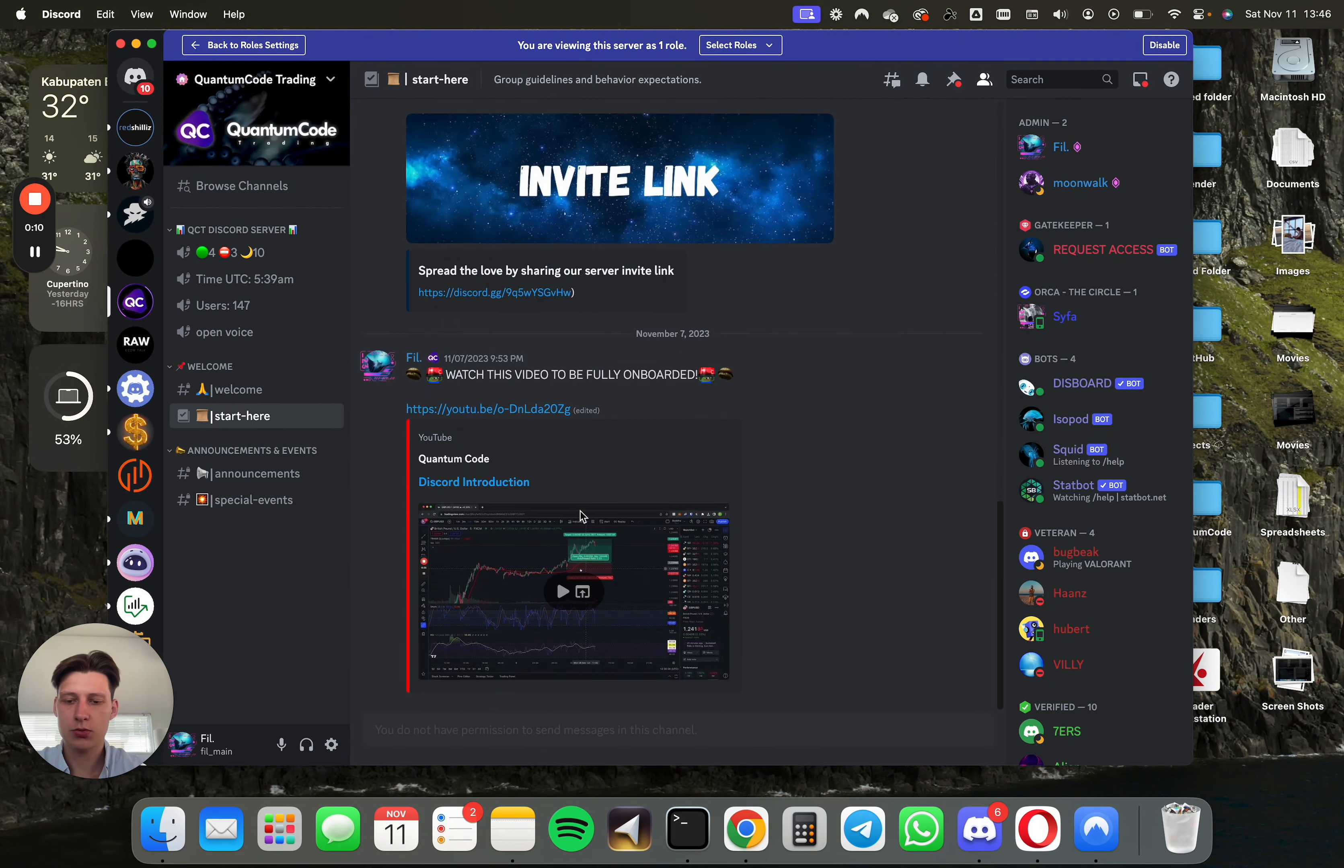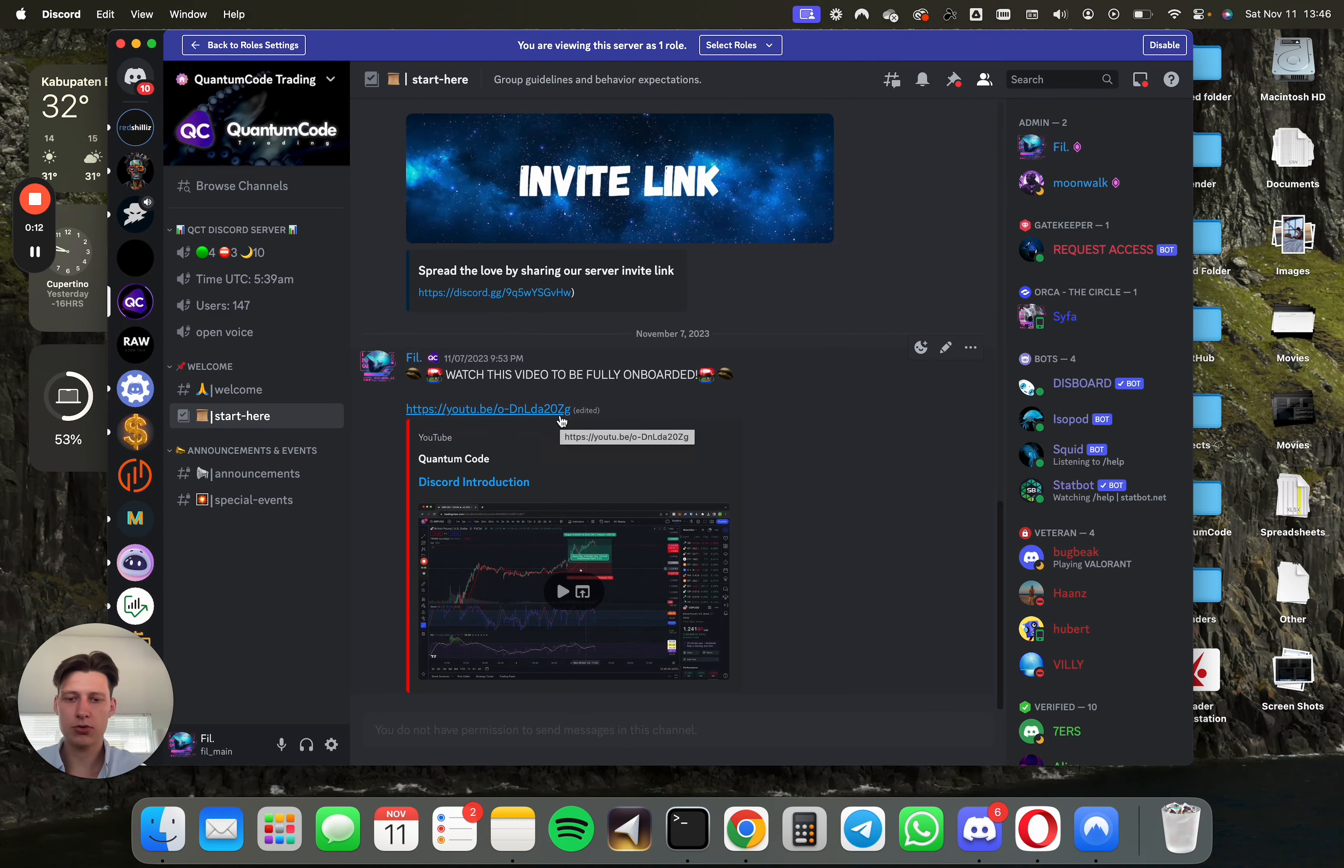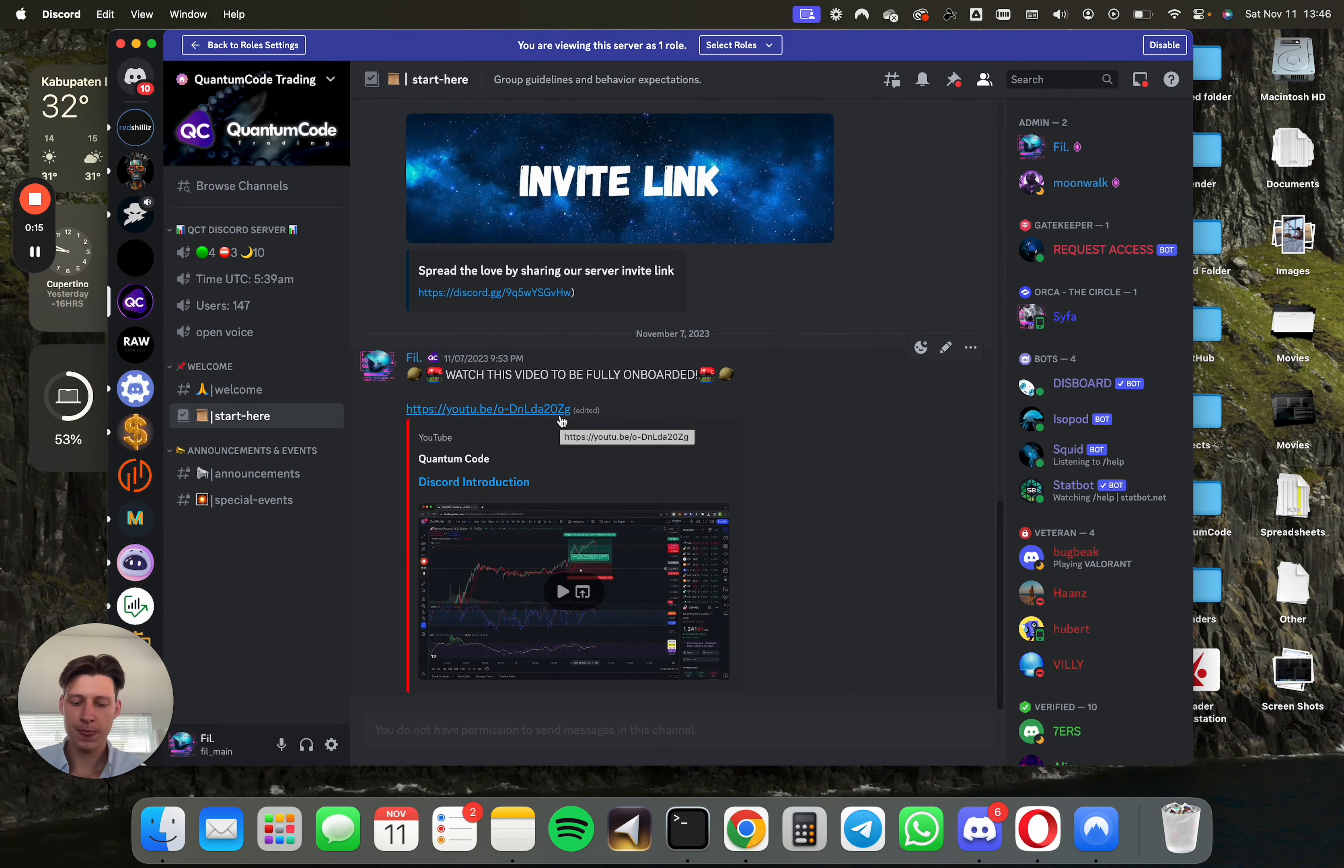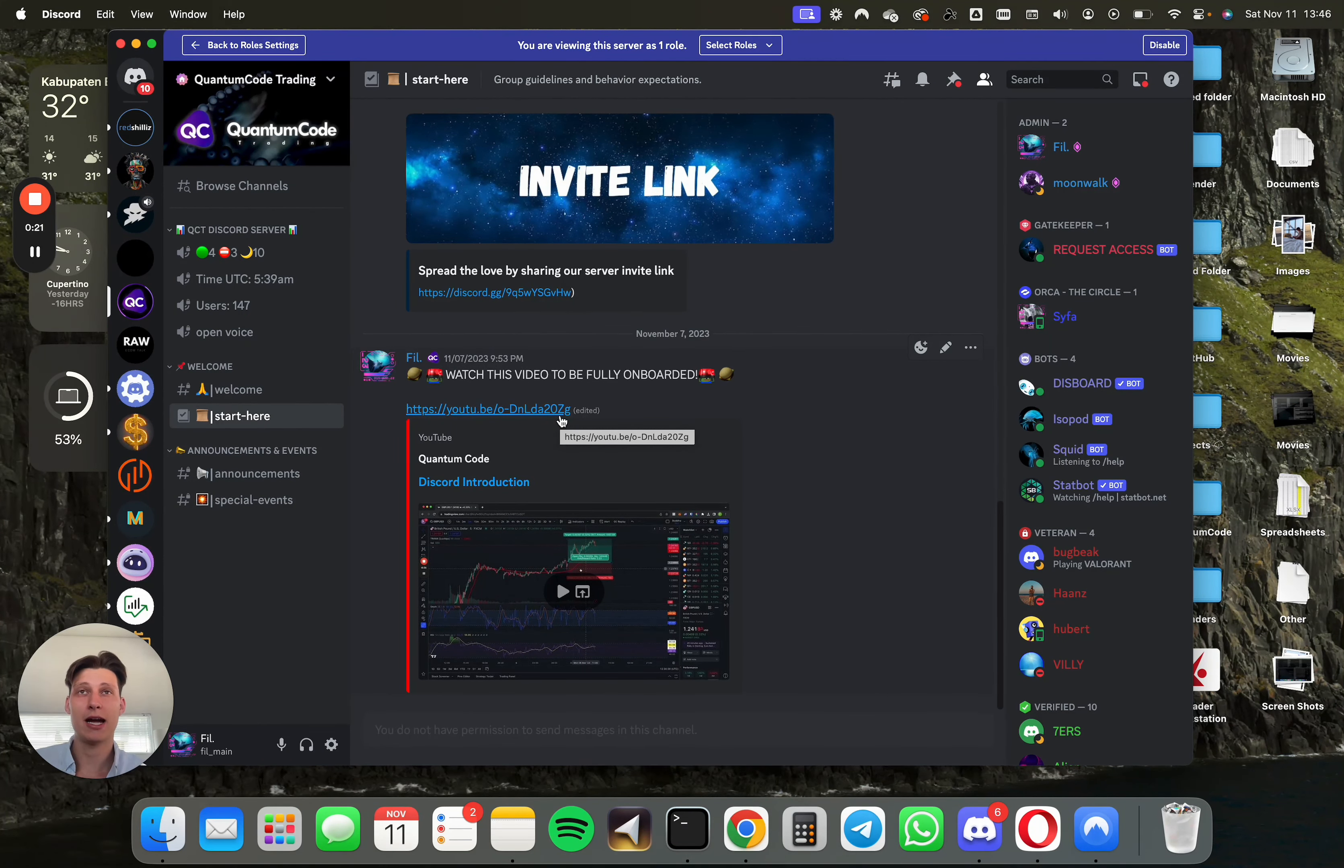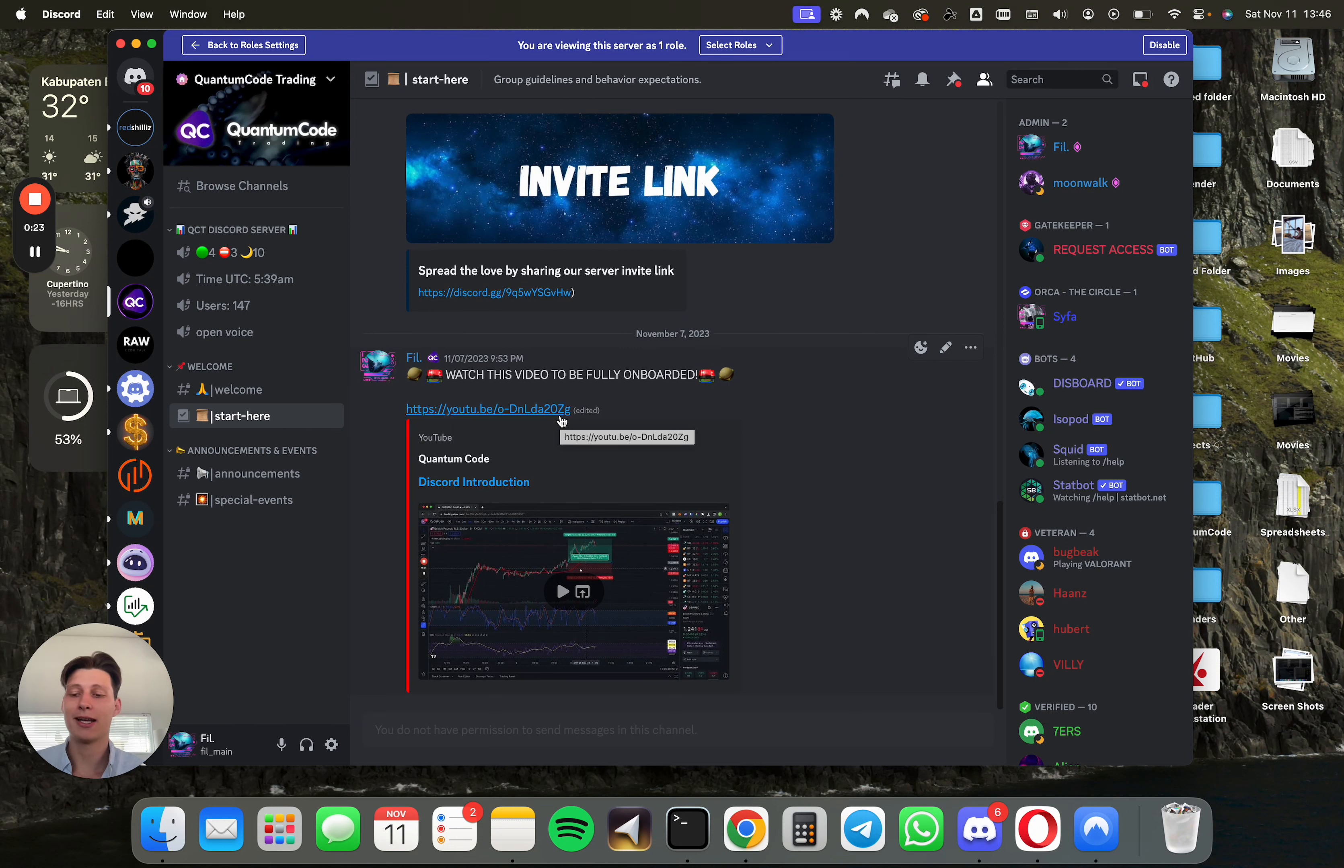And then step two is watch this video, which is a quick introduction video into Discord. There's some required knowledge that's needed for you to know in order to interact and work in the Discord.